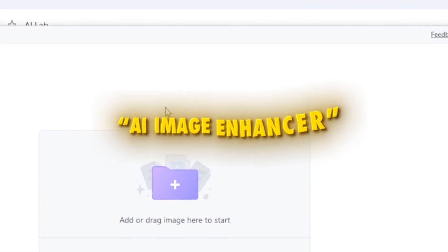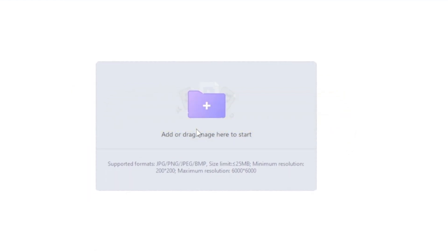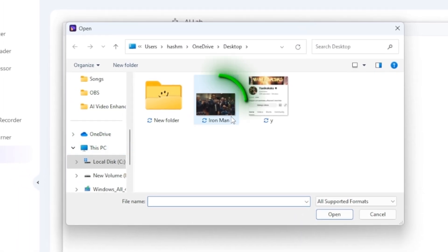Now click on AI Image Enhancer and add your image. I'm choosing Ironman for it.